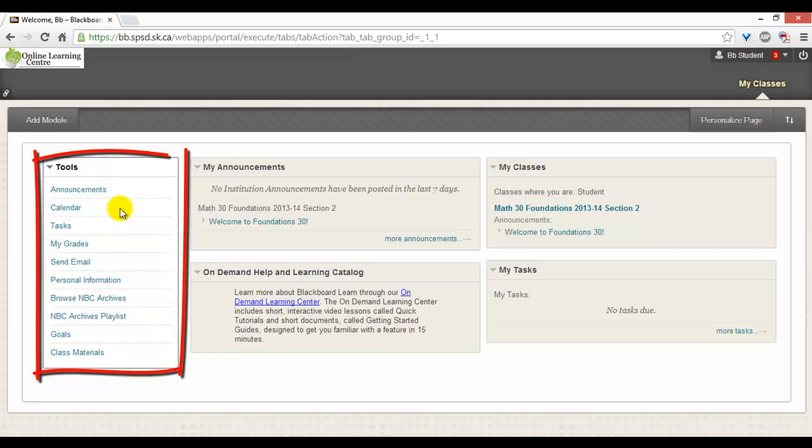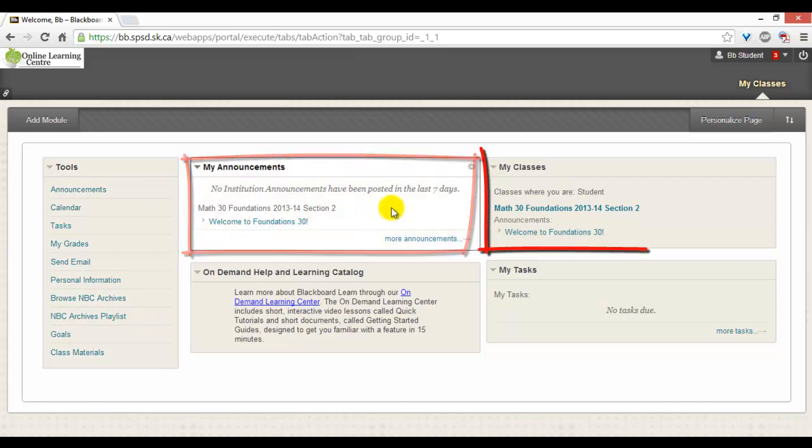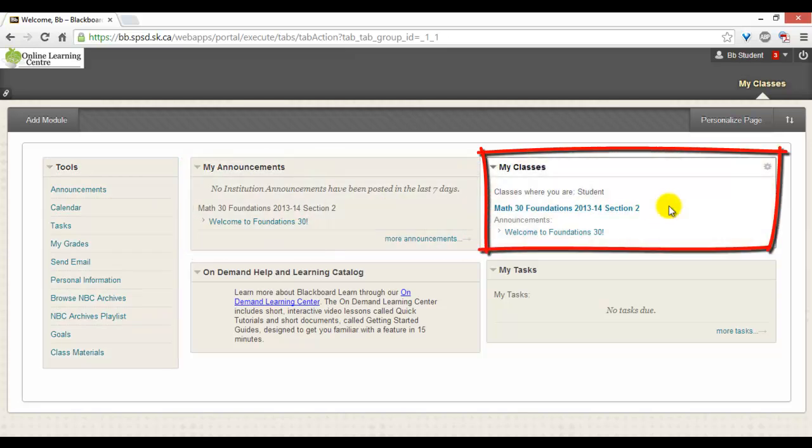On the left-hand side is a list of tools: your announcements, calendar, my grades, etc. In the middle are the announcements for your course. And in the far right is the list of classes you are enrolled in.